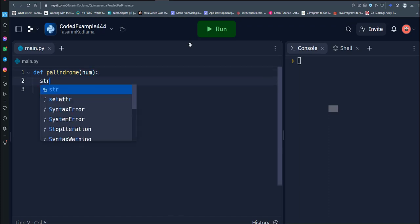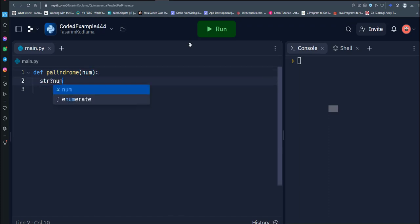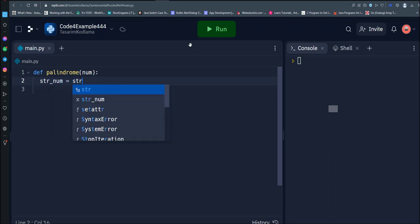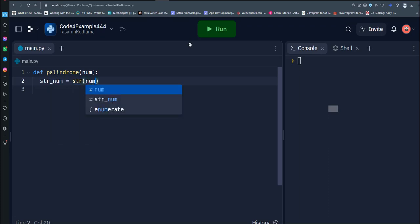We convert the number to a string using the str function so that we can easily compare its characters forwards and backwards.